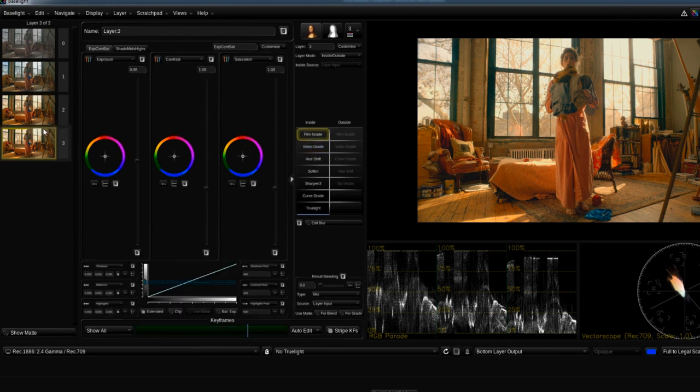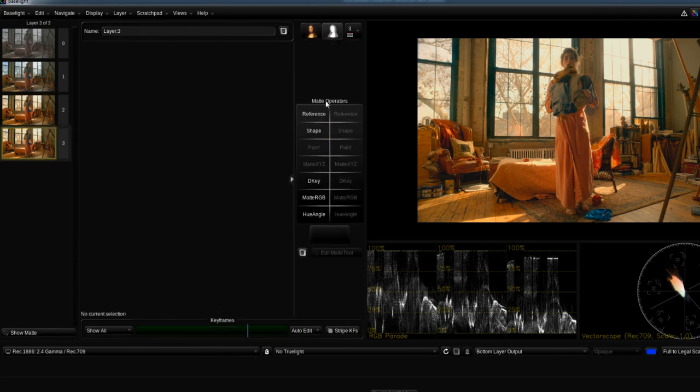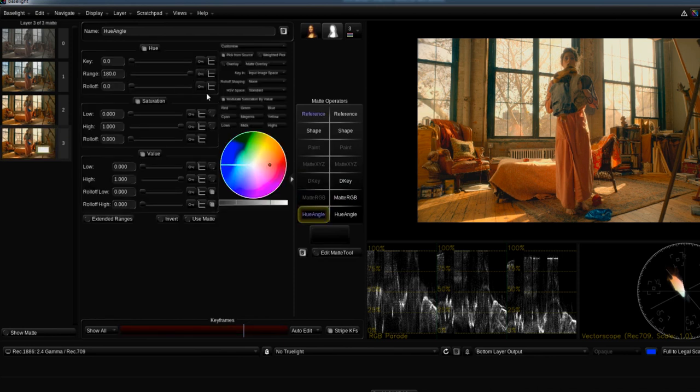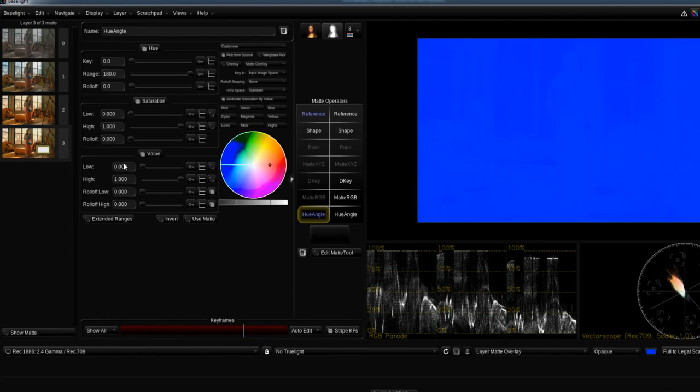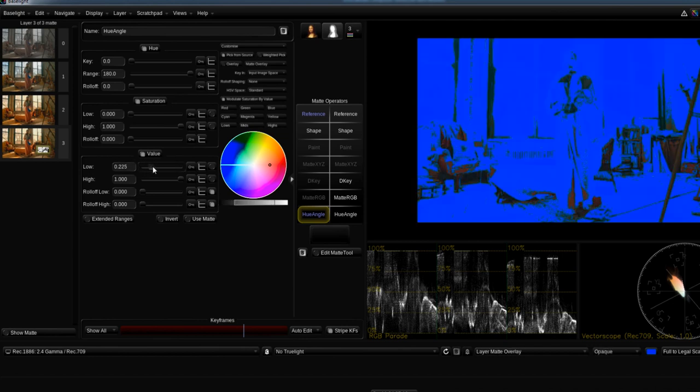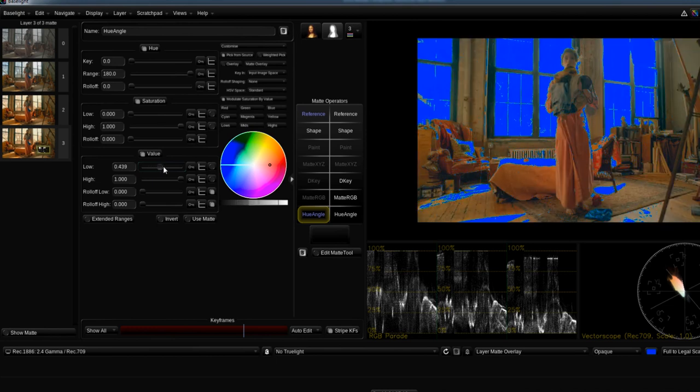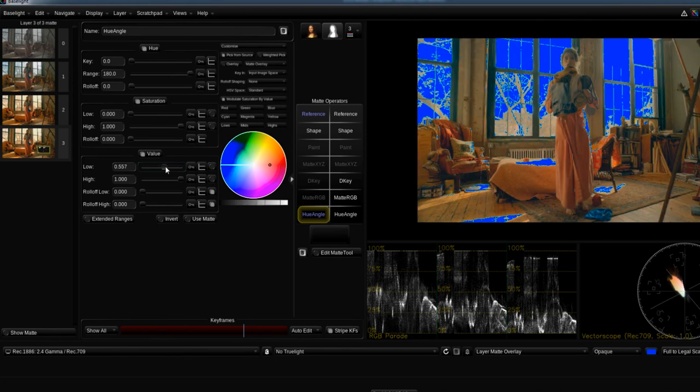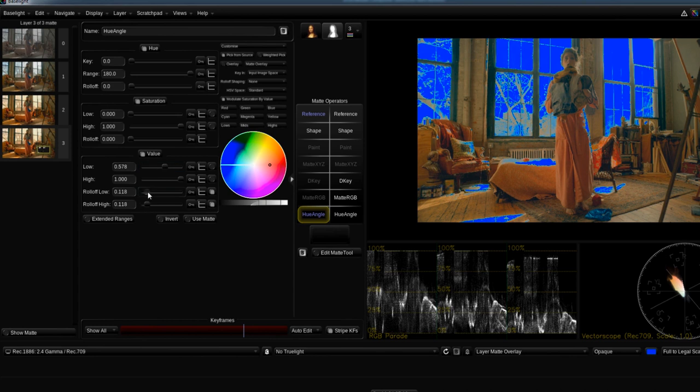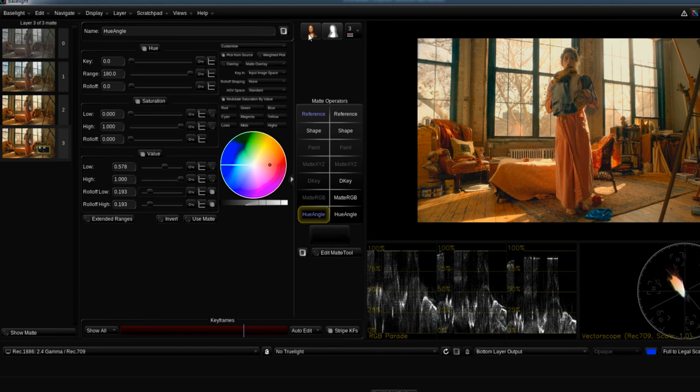Hit P for another layer. I'm gonna go into my matte tools here. I'm gonna go to the hue angle keyer. This is hue, saturation, or value—value is luma. I'm just gonna throw on my key and my matte, and I'm gonna key out just the highlight stuff. I'm gonna overdo it a little bit, and then I'm gonna roll it back off to get a nice smooth key there.